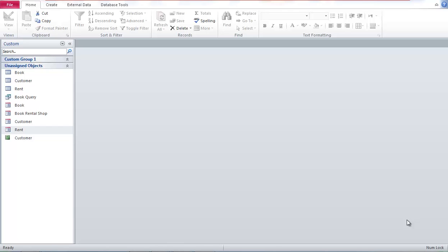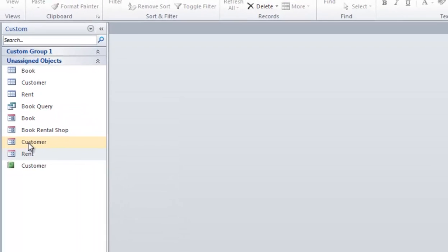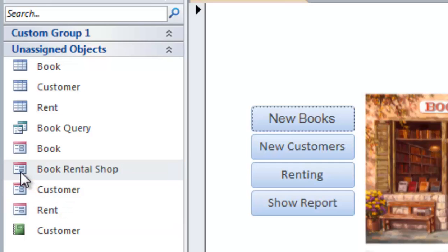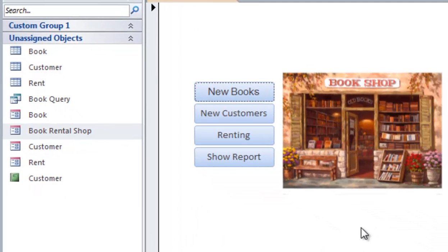In this step, I'm going to explain one of the most complicated steps in creating a database system using Microsoft Access. I'm going to show you first — for example, we have a rent form, a customer form, and the main page for a book rental shop. If I double-click the book rental shop, this is the main page. Assuming a customer is walking into the book shop and they are going to rent some books.